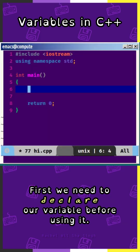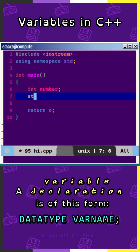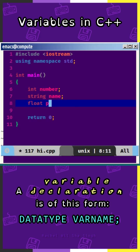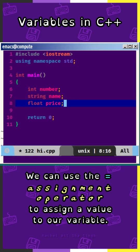First, we need to declare our variable before using it. A variable declaration is of this form: data type, space, variable name, semicolon. Note that statements in C++ end with the semicolon.